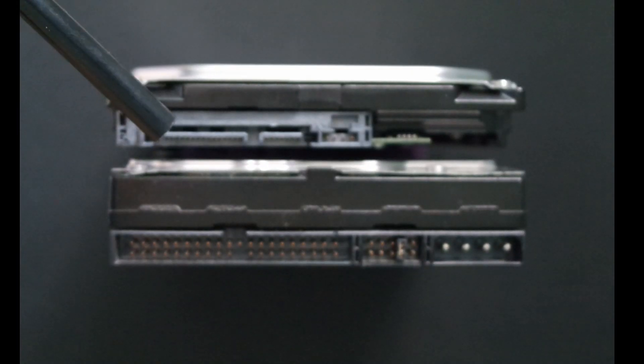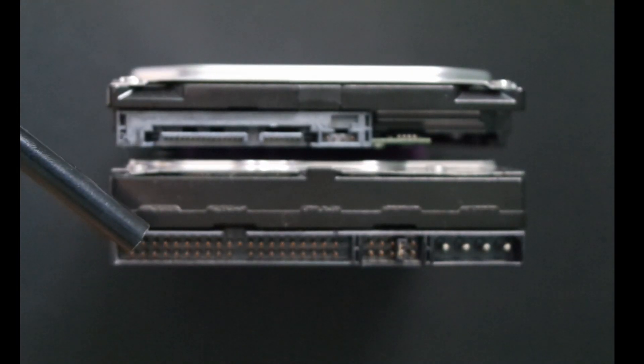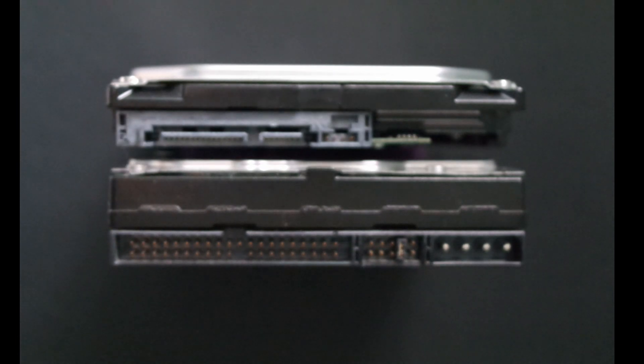Hello Malcolm, here is a 3.5 inch SATA drive and a PATA drive, also known as an IDE drive.